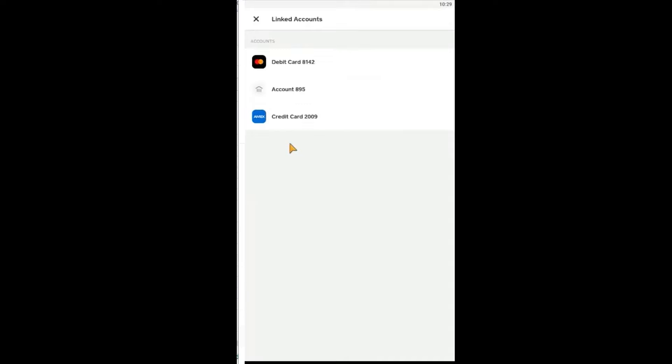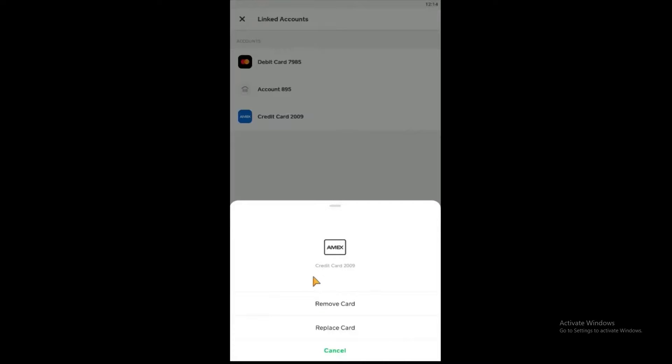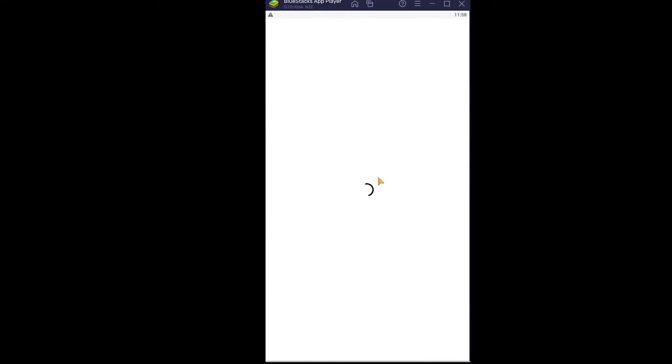Click on the bank account which you have linked on your Cash App. Once you click on it, it's going to give you three options. From over here, you want to click on Replace, because we want to replace it with another bank account.